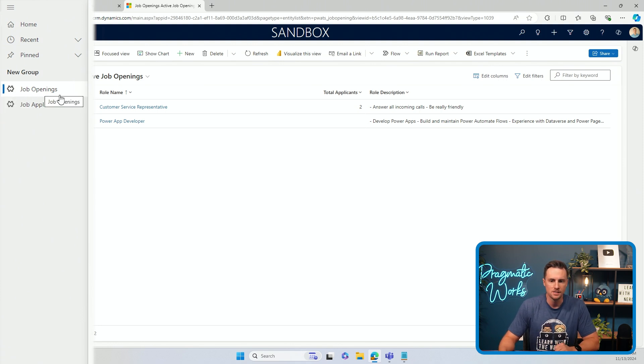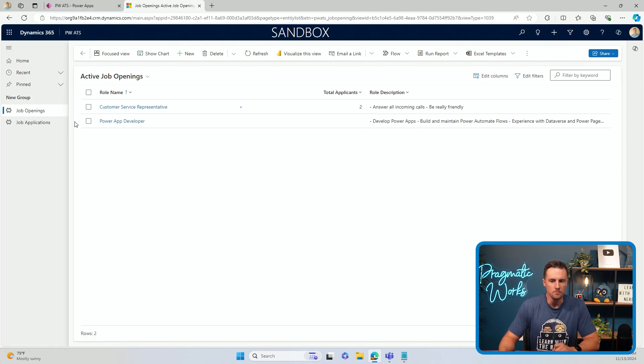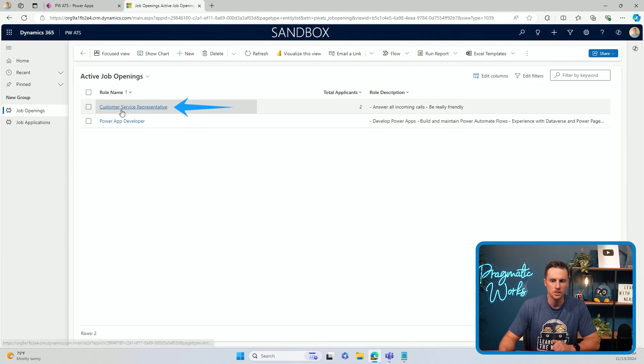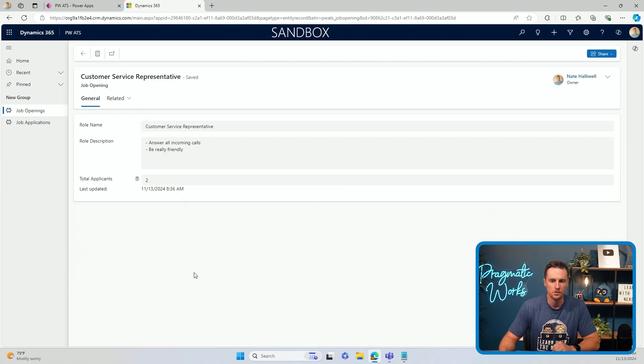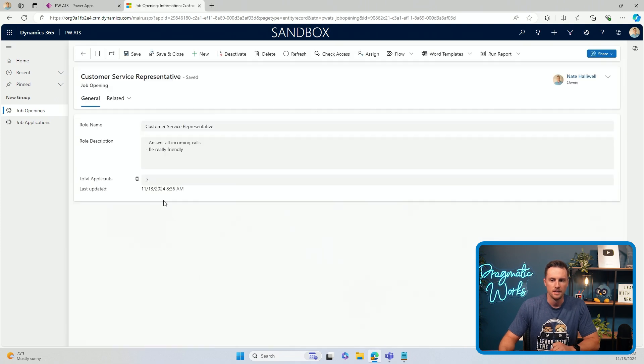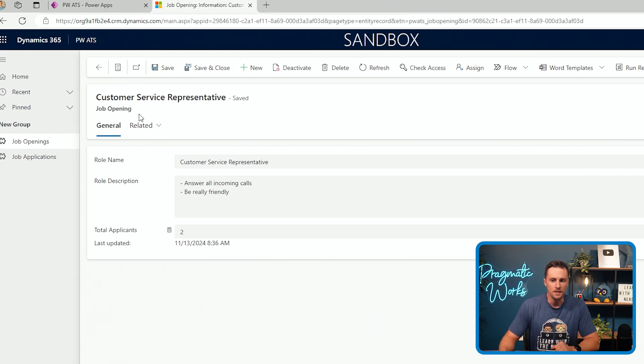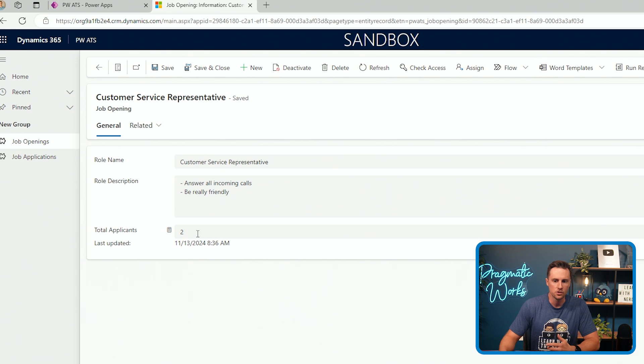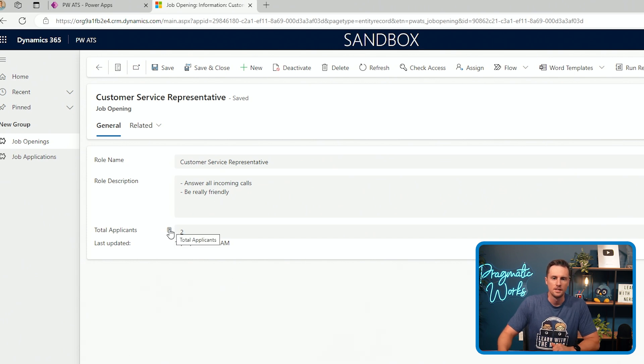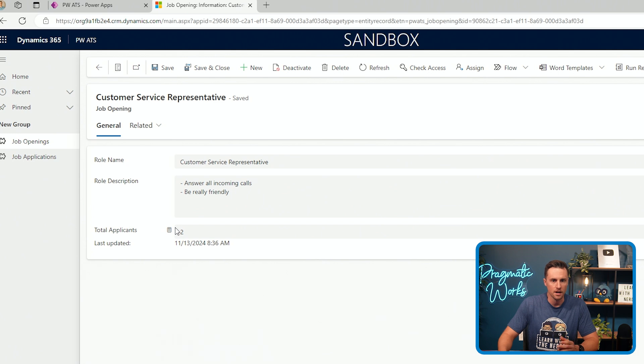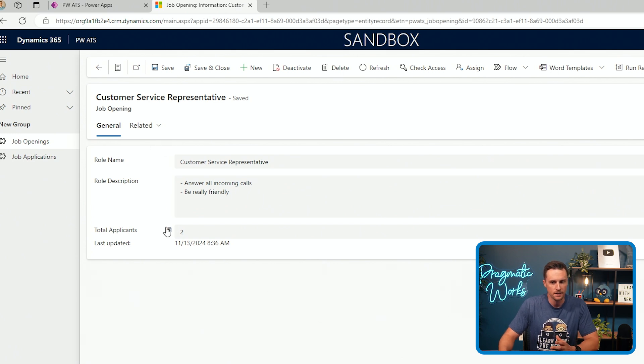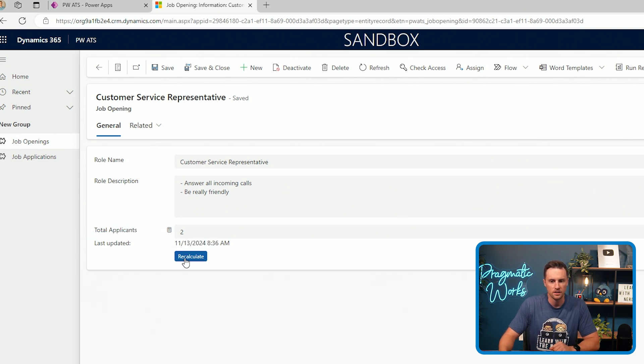So I'm going to just show you real quick. We'll go to the job openings table and I'll go to my customer service representative opening. I'll take a look. It's got a role name, a role description, and total applicants. Now we know we can manually recalculate a rollup column on a single record by going to the form in a model-driven app, clicking this calculator here, and then saying recalculate.